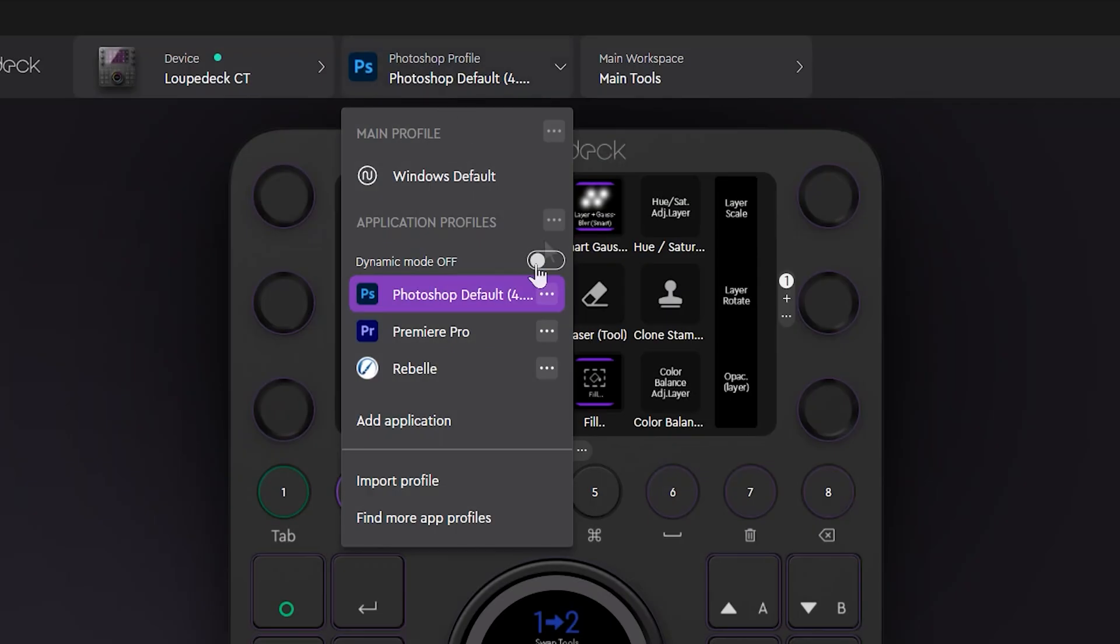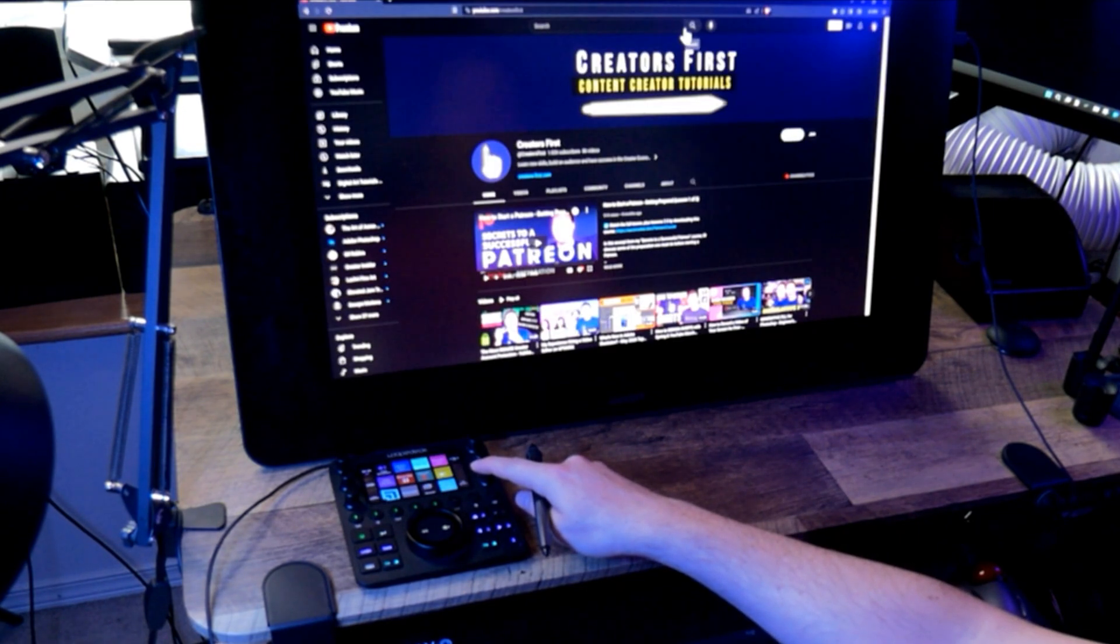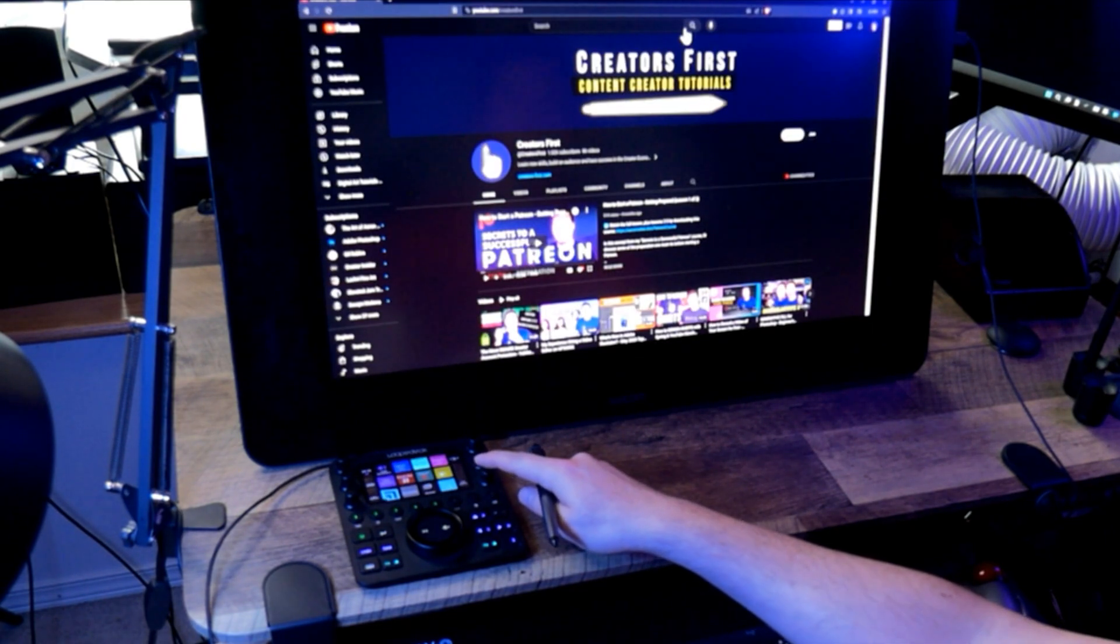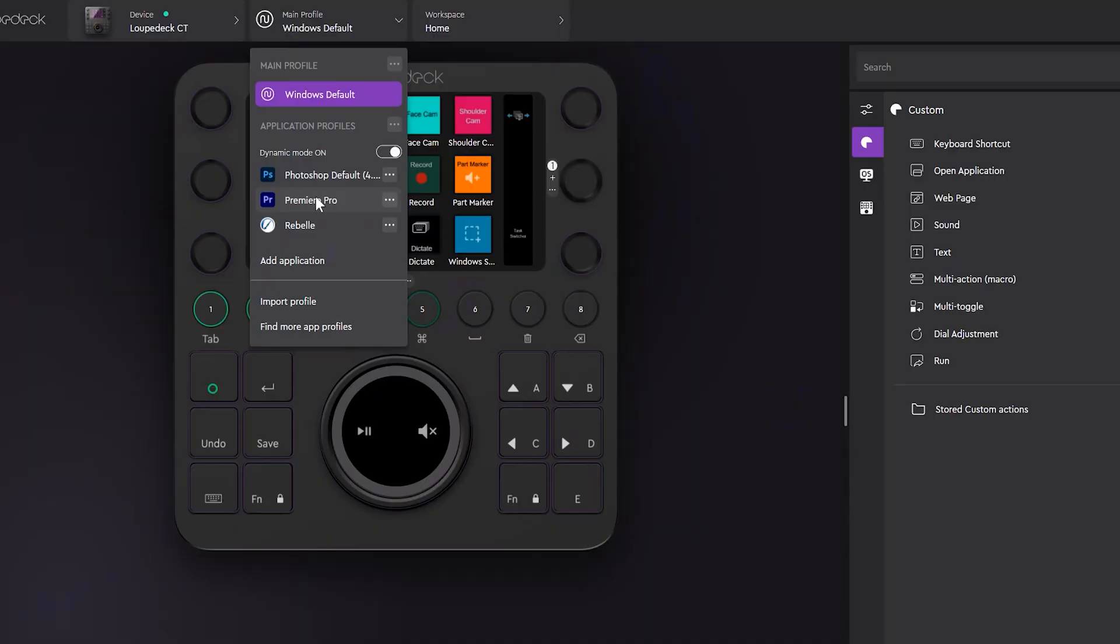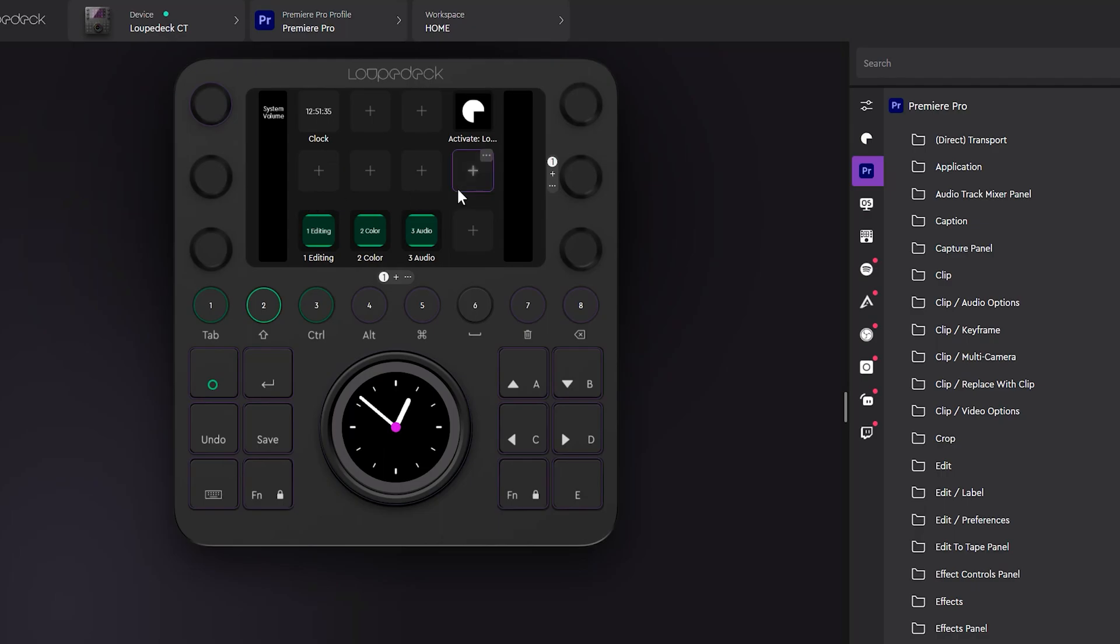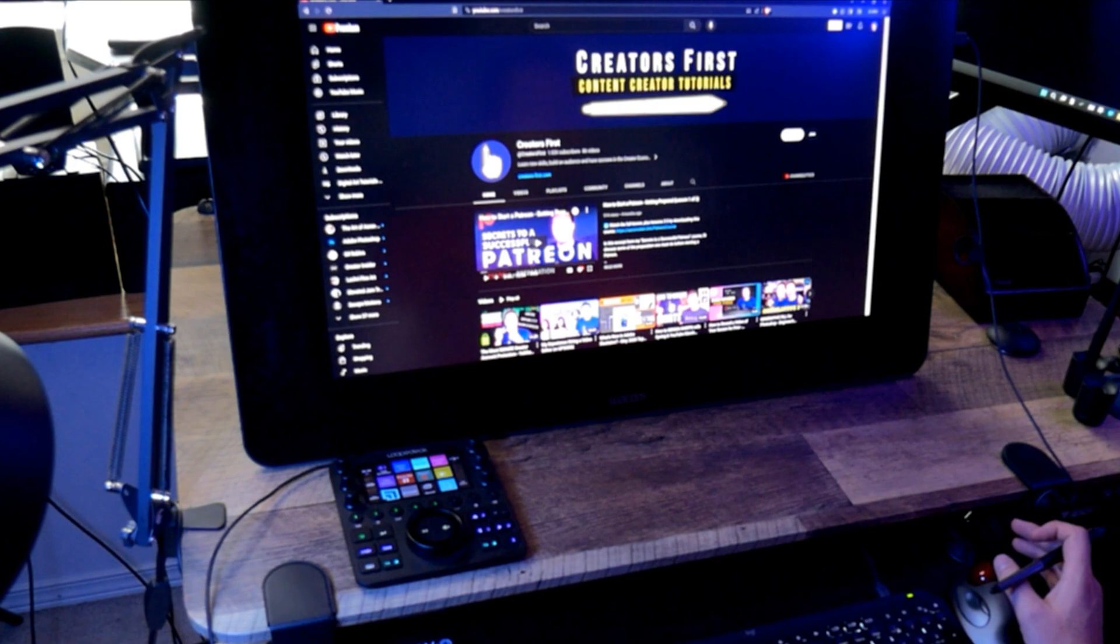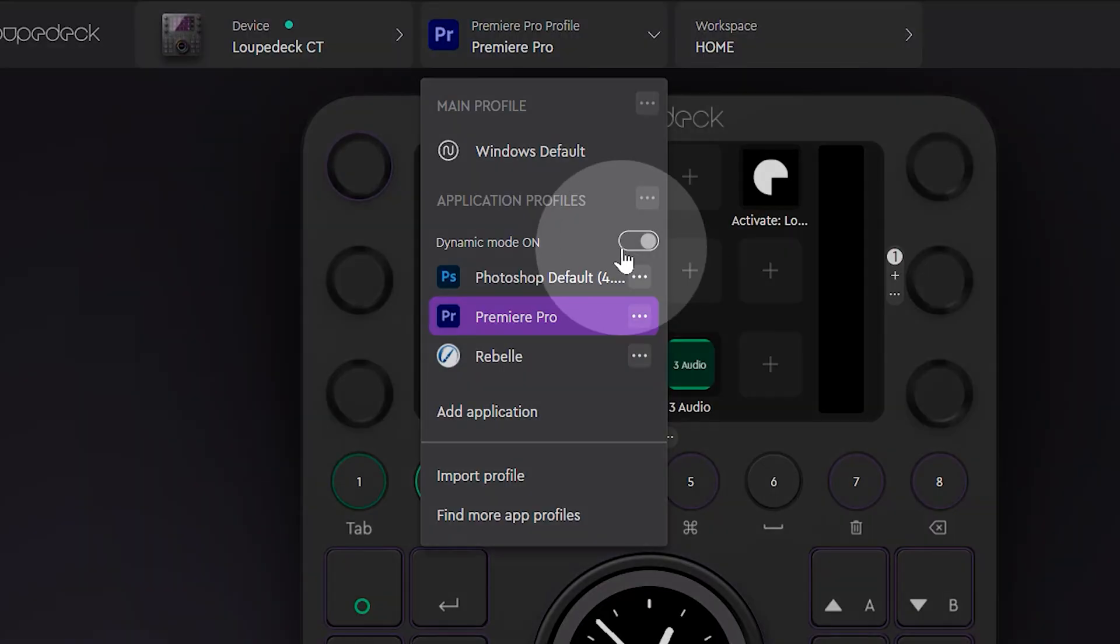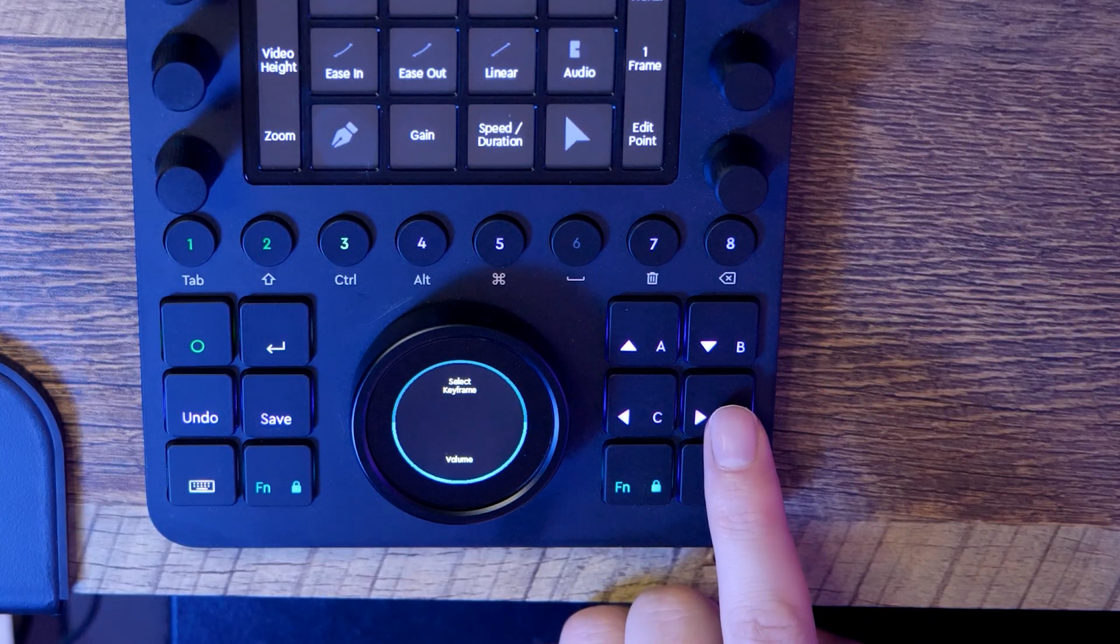Dynamic mode allows the device to switch to the appropriate workspace for the currently active application. So anytime I have Photoshop active, my Looped XCT will display the controls for Photoshop. As soon as I switch away to another application, I get a different set of controls. I can also add additional applications and switch to those as well. I'll add Premiere Pro, and now you can see that the controls displayed on the Looped XCT change depending on which application is active. You can disable this if you want the workspace to remain fixed. You can even assign dynamic mode to one of your buttons to switch using the Looped XCT.